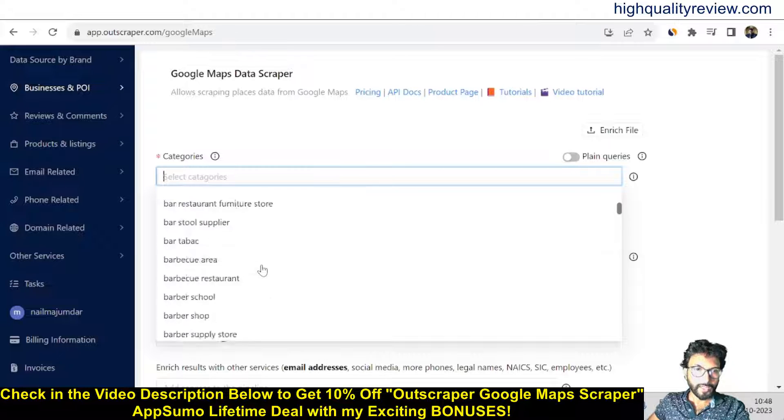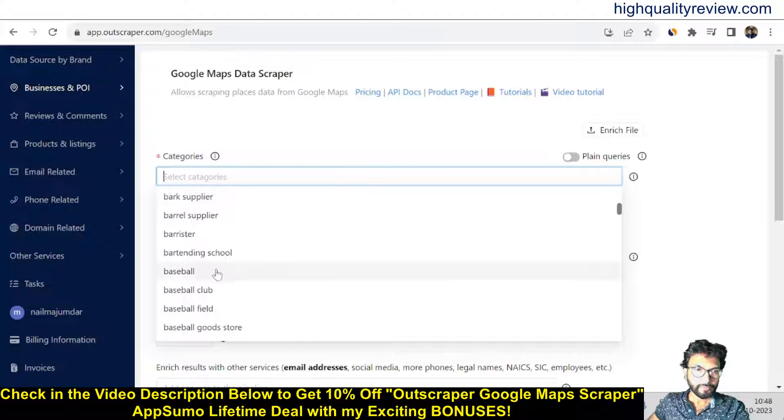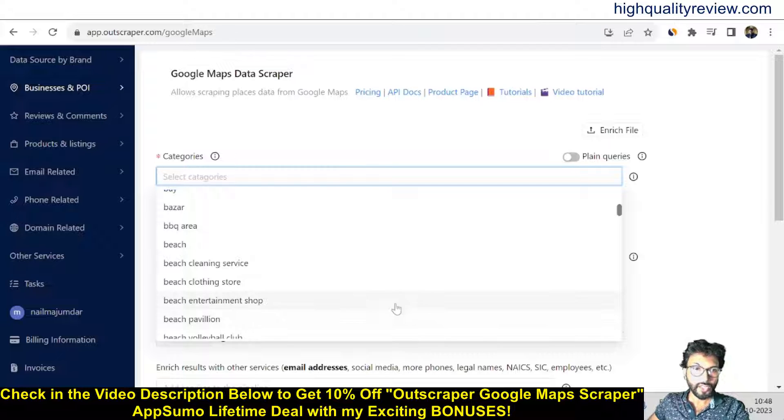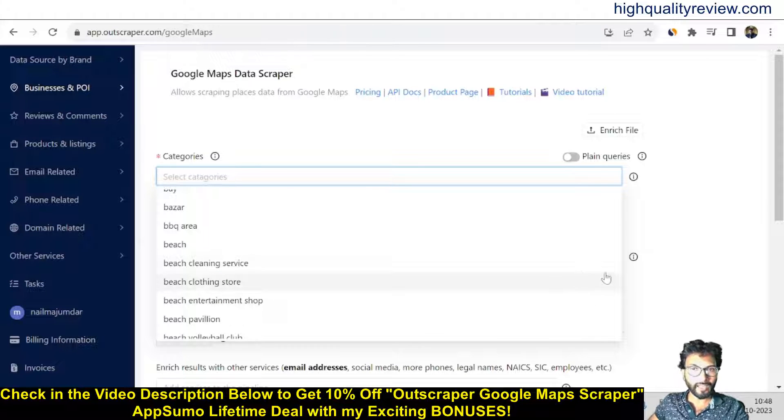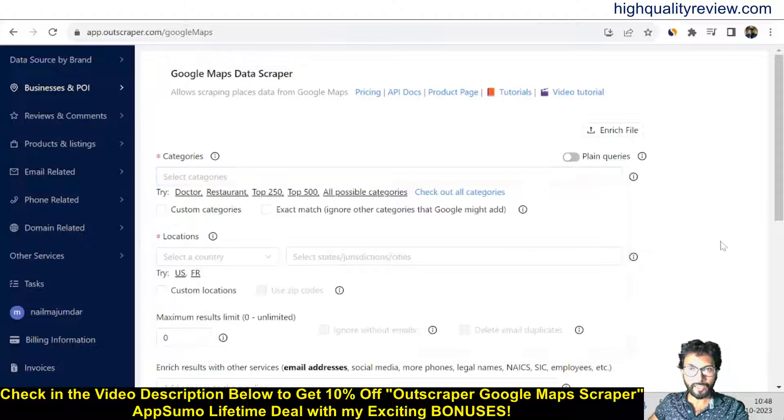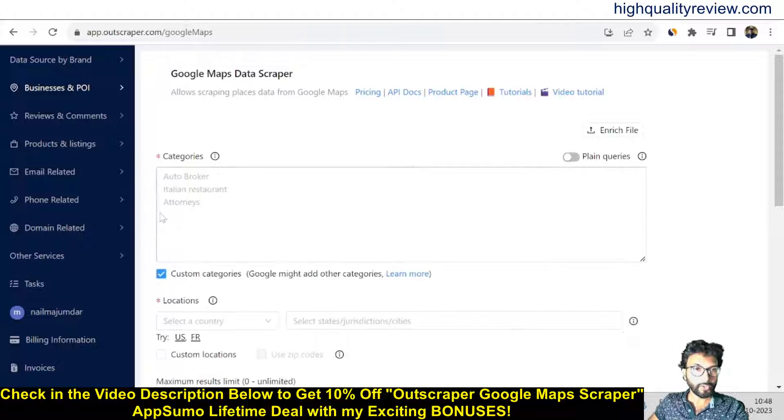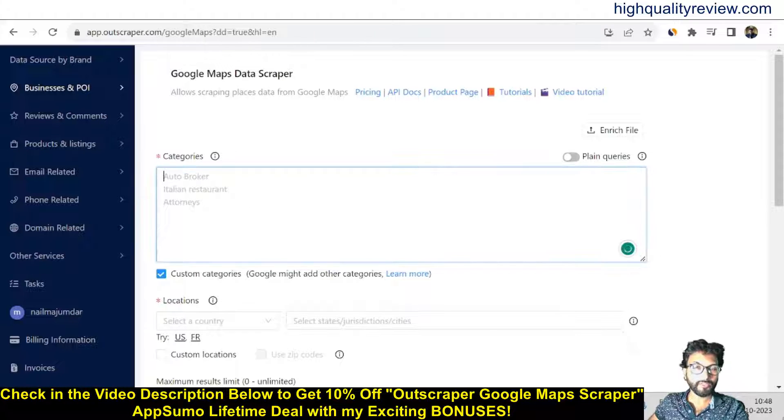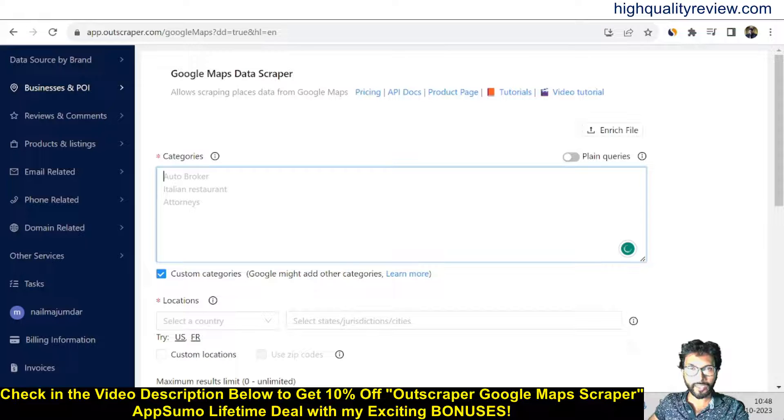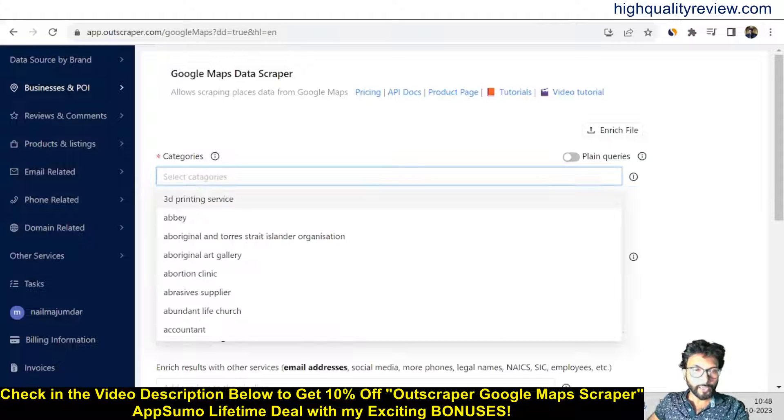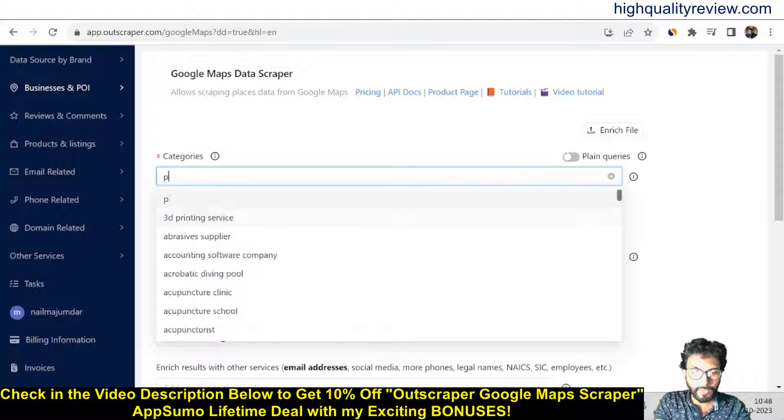Bar and grill, baseball, bay, bazaar, beach—all possible categories are available here. But you can also add custom categories. If you don't find the category from the list, you can add your custom category here. I can put here like 'plumbers'.